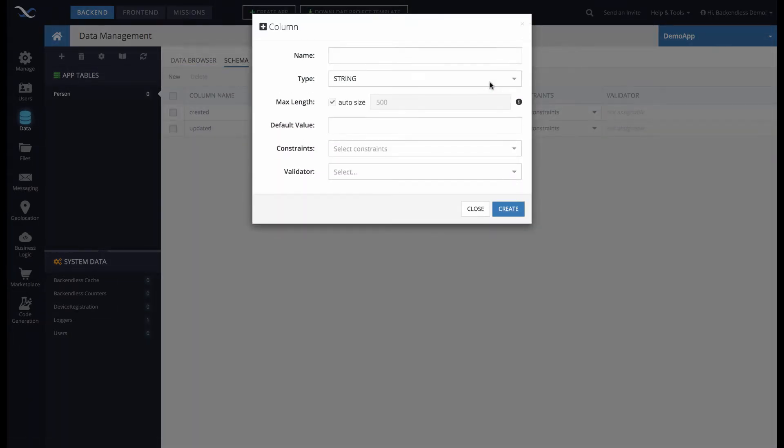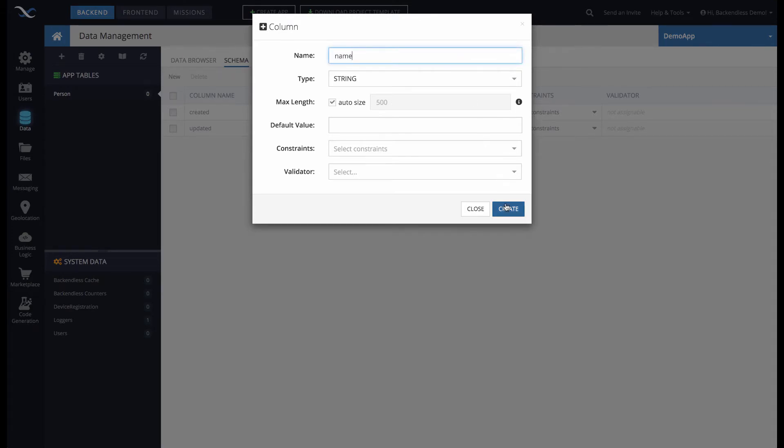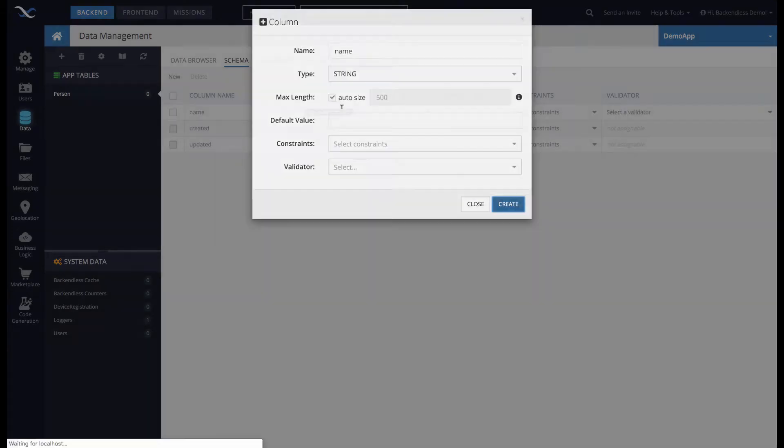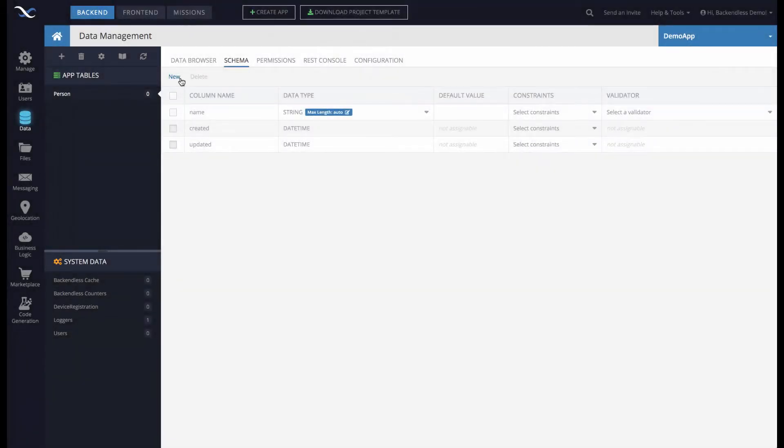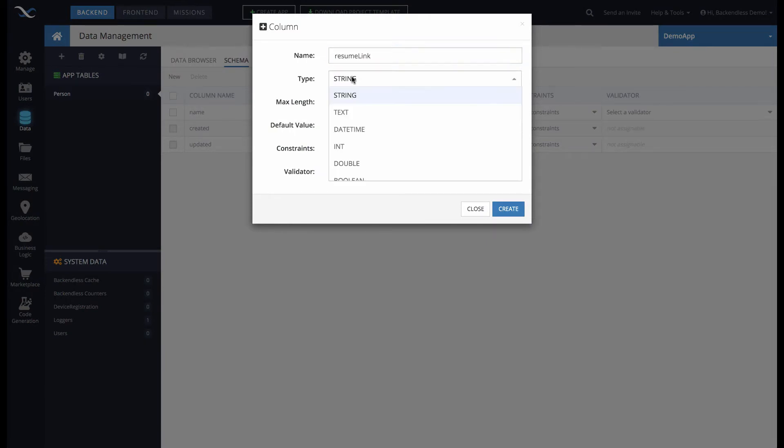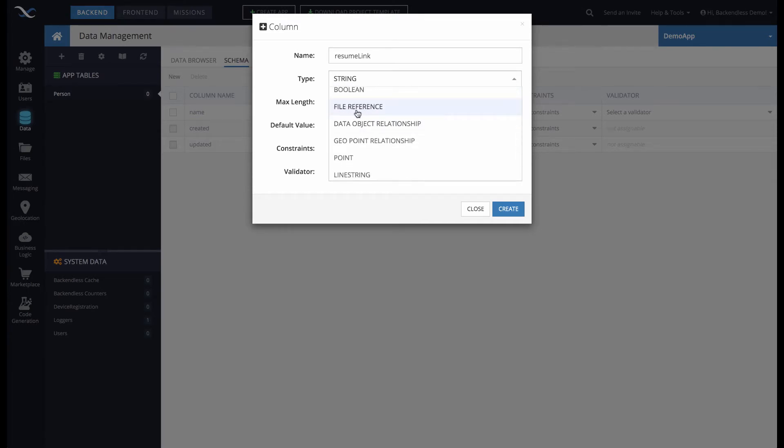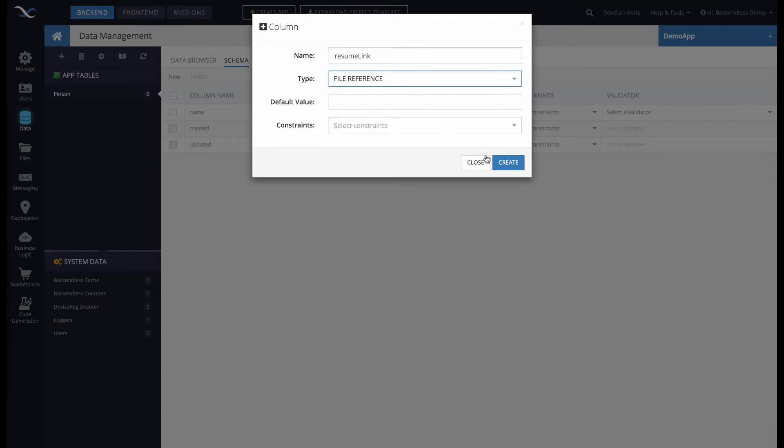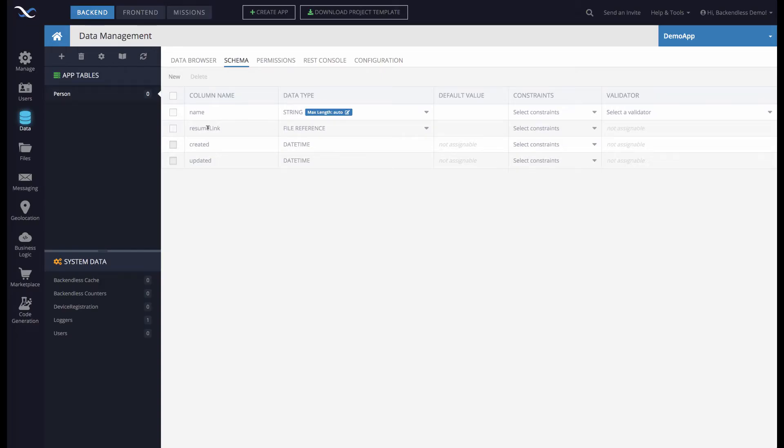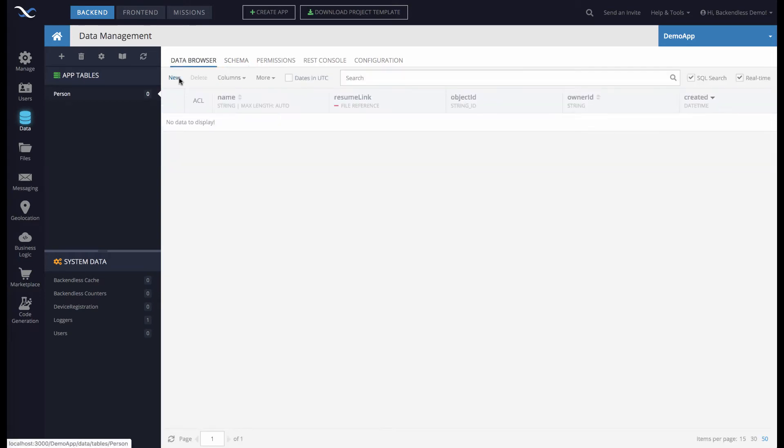A person will have a column called Name, and there will also be a column called Resume Link. Notice that the type for Resume Link is selected as File Reference right here in the type dropdown. I'll select File Reference and click OK. This means you'll be able to store references to files in that column.